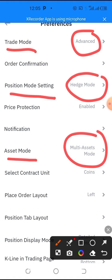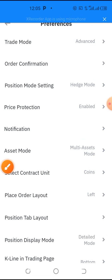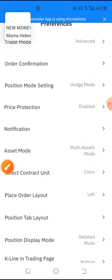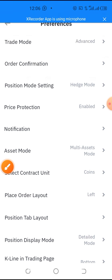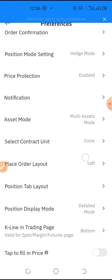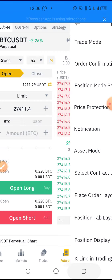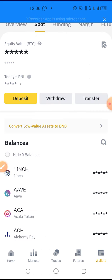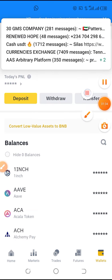Please, everybody who has not yet done this — do this now. Go and do this small setting on your futures account, so that the bot is going to trade efficiently. Thank you all for watching. If you have not yet subscribed, make sure to subscribe, and we make money together on this wonderful opportunity.